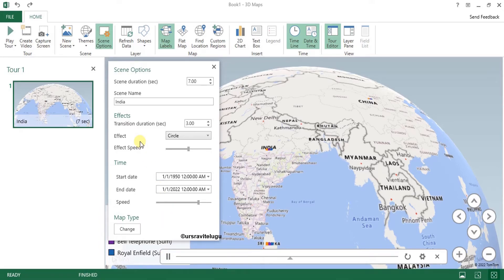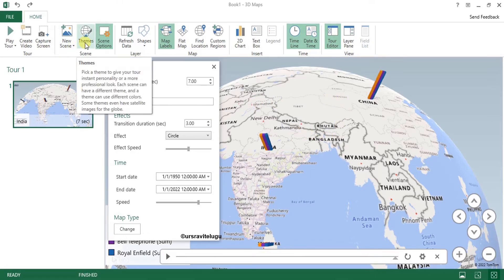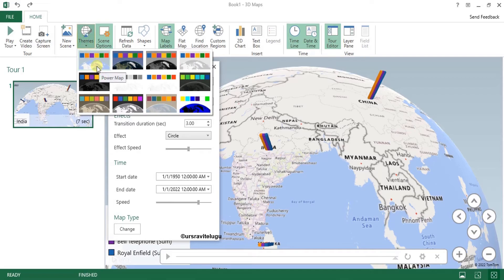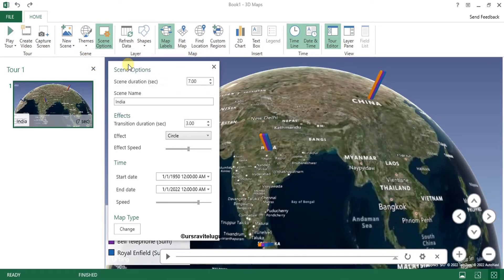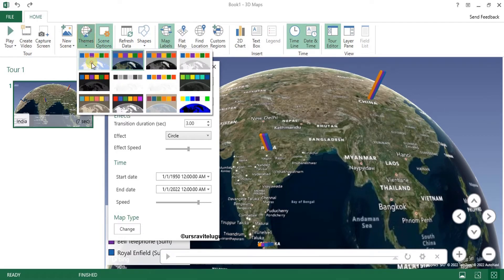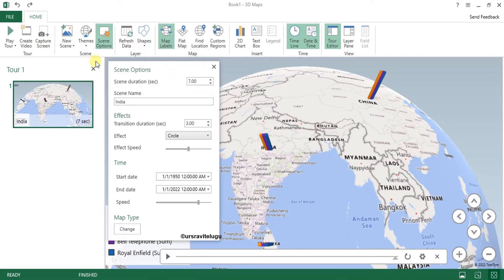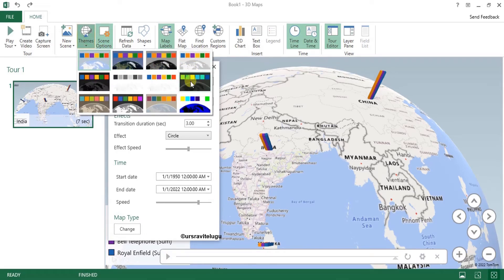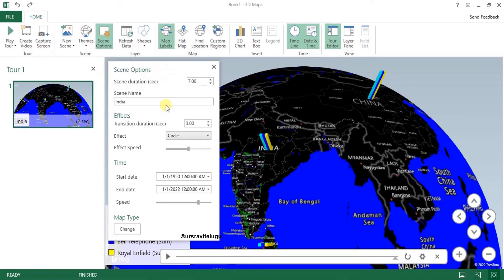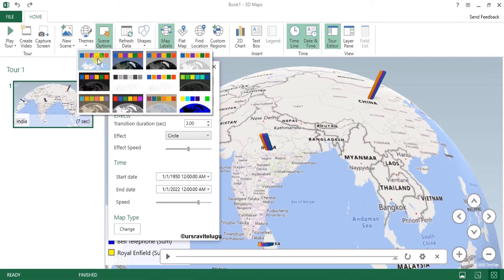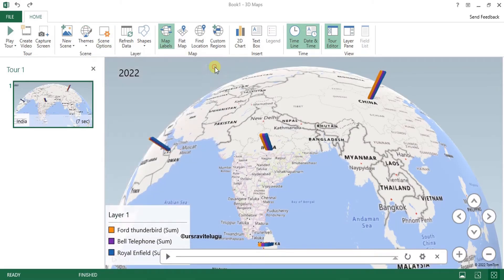The effect has been changed. You can also change the map type by going to Theme — you can enable aerial view, which shows an aerial color style. There are many themes available to try. I'll go back to the basic theme that we regularly use and close this. In this scene we are focusing on India.